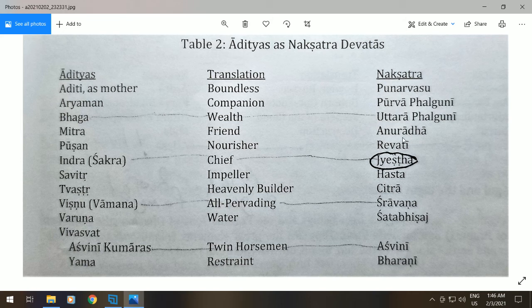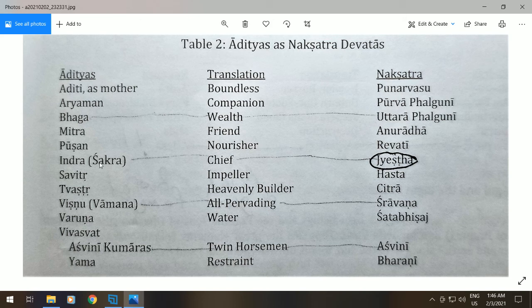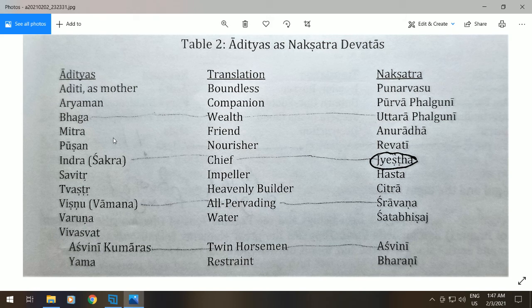Bhaga is the feminine equivalent of Aryaman, the other side of the Falgunis, and translates as wealth or enjoyment. Then we have Mitra, meaning "friend," who rules the Nakshatra of Anuradha — it's a very friendship-oriented nakshatra, learning the essence of love, what love really means. Pushan translates as nourisher, which makes sense for the nakshatra of Revati. Indra, or Chakra, is the Aditya whose translation is "chief," relating to the nakshatra Jyesta. Jyesta translates as elder or elder sister.